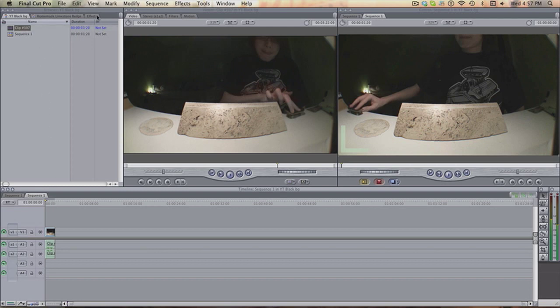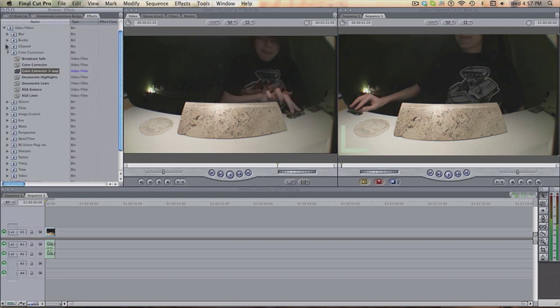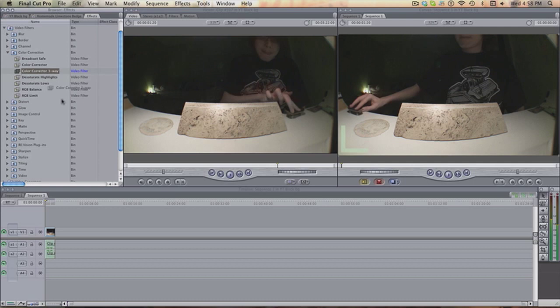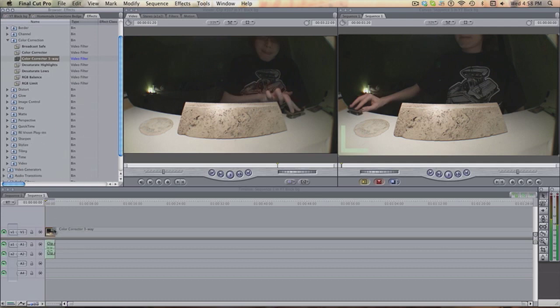So, it's really simple. Effects, color correction, color corrector three-way. You can even do this with regular color corrector. Drag it on, double click it.